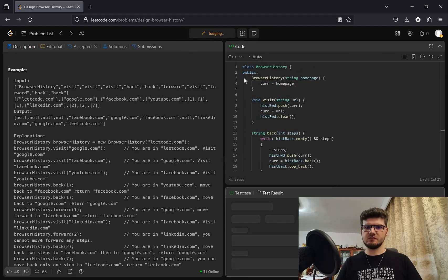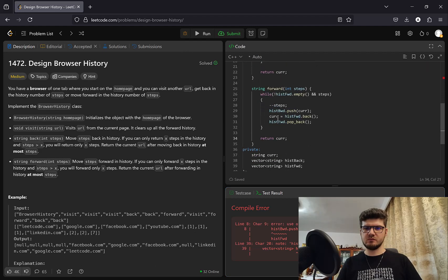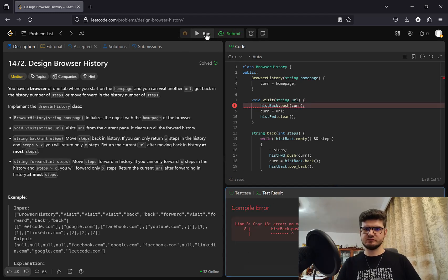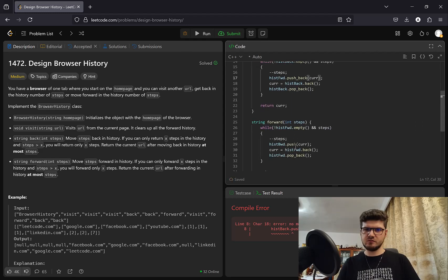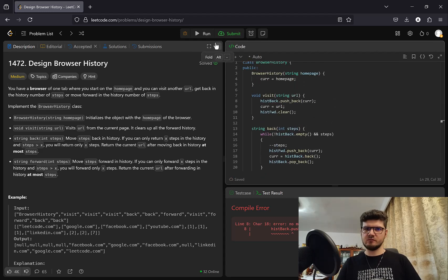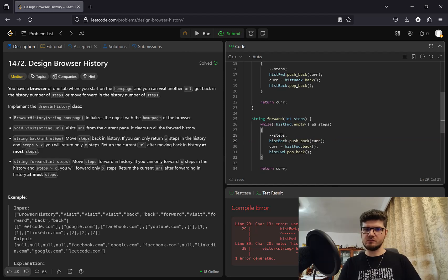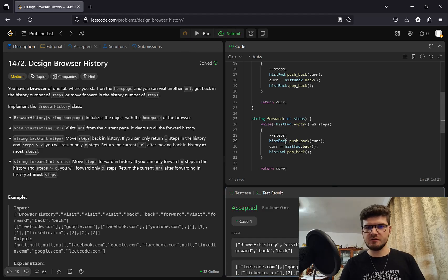Let's check the code — we use history_back with push_back on vectors. After fixing that, it's accepted. Let's submit.